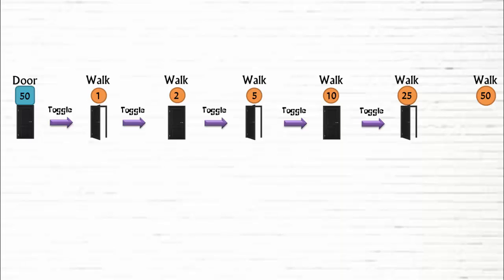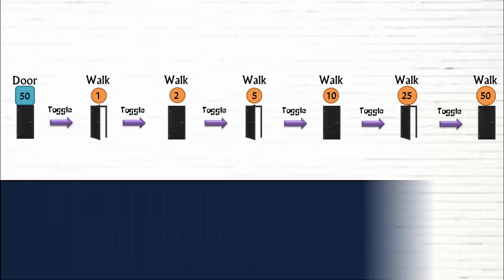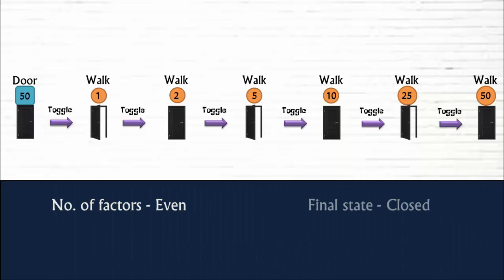On walk 25, he opens it. And on walk 50, he closes it back. So, what we observe here is that if the door number has even number of factors, the final state of the door will be closed.